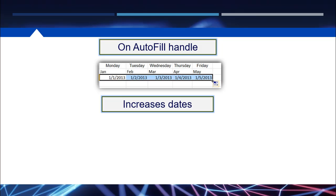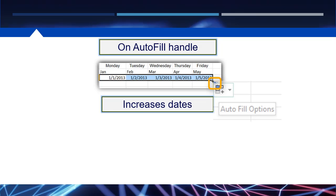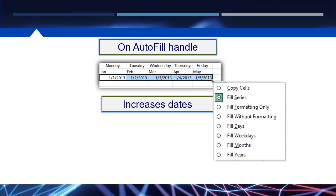However, notice the option at the end that will show — you can change it so that it only fills based on what you want. So if you just want weekdays, meaning workdays without the weekend, you can have it fill that way as well. So it will increase dates accordingly.